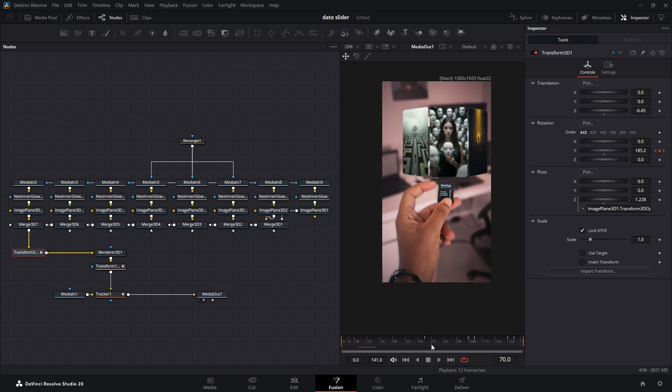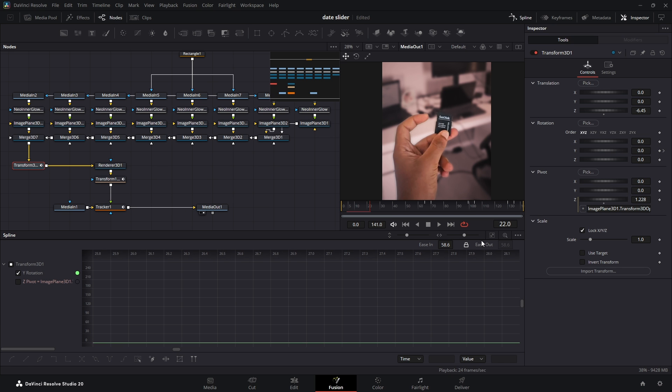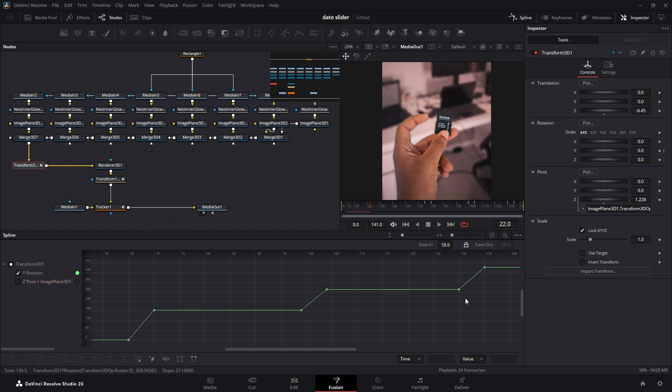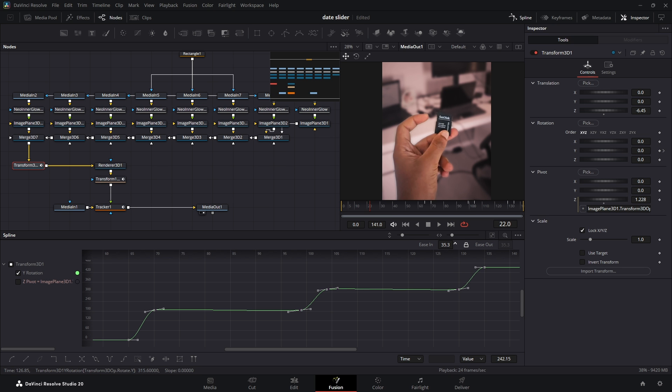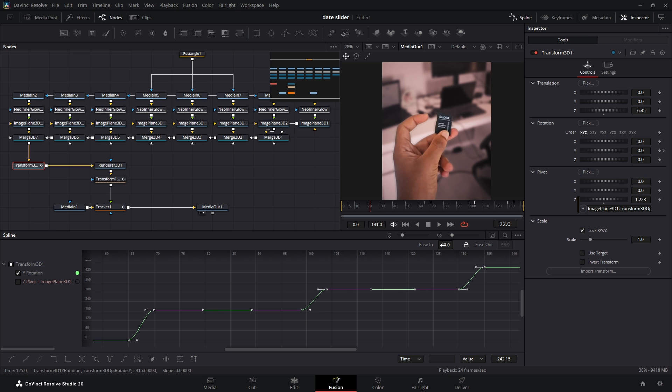Now to make the animation smoother, go and open the Spline Editor, select all the keyframes, and press F to flatten them. Then you can adjust the Ease In and Ease Out handles as you'd like to get the speed you want.